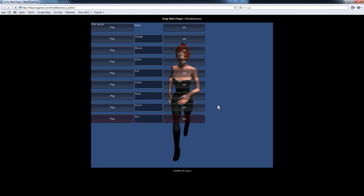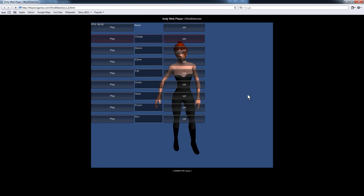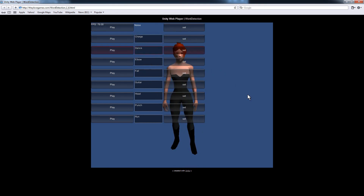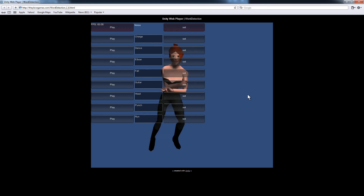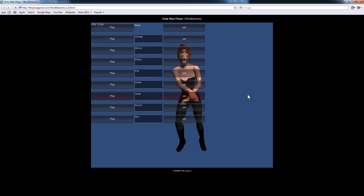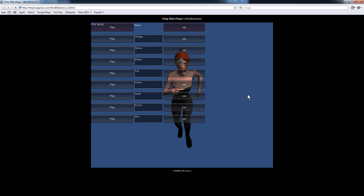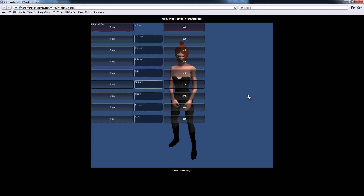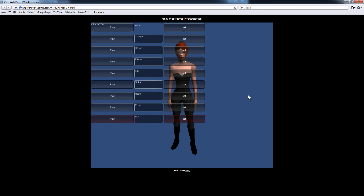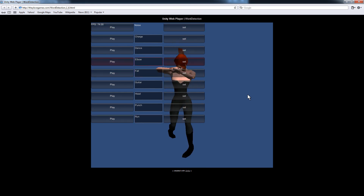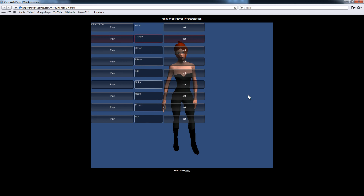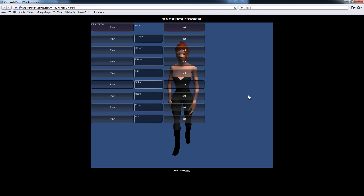So now I can go: charge, dance, head, punch, run, elbow, charge, dance.